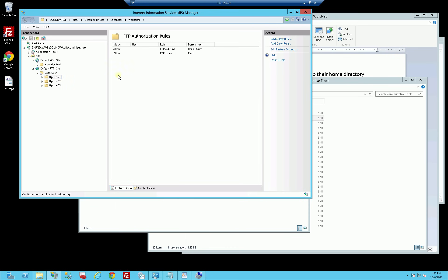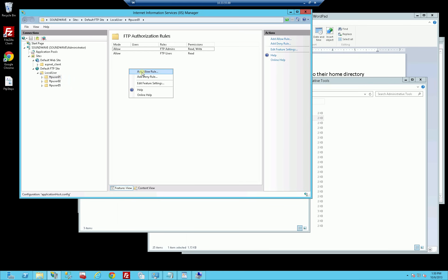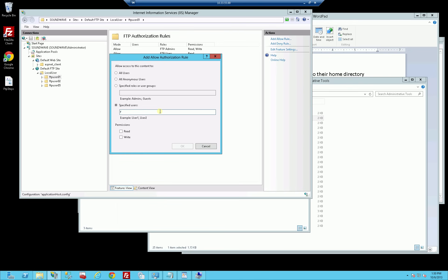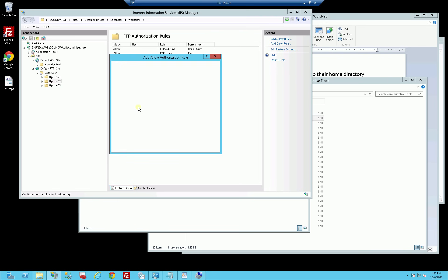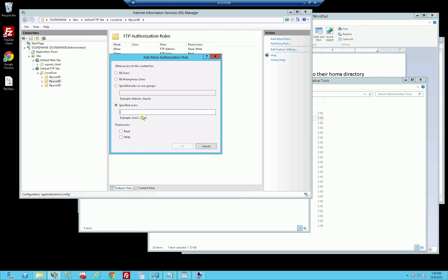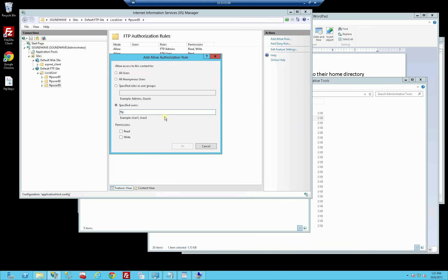For each one of these user home folders, I'll explicitly assign read and write to each individual user. I've highlighted FTP user 01 and I'll add an allow rule for FTP user 01 with read and write. Then for FTP user 02 I'll do the same - add allow rule, FTP user 02, read and write for this folder. And for number three, add allow rule, FTP user 03, read and write.